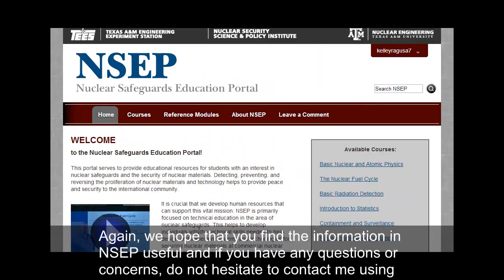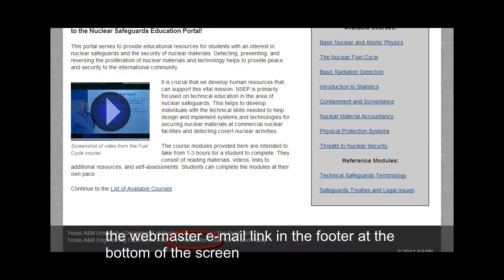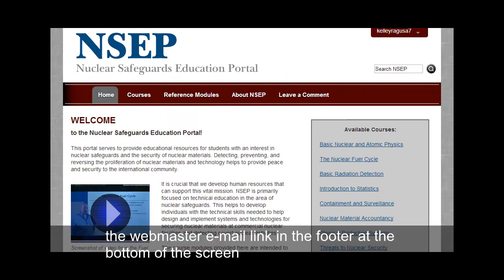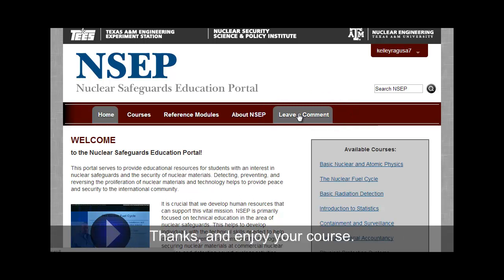We hope that you find the information in NCEP useful, and if you have any questions or concerns, do not hesitate to contact me using the Webmaster email link in the footer at the bottom of the screen, or the Leave a Comment link found in the main site links. Thanks and enjoy your course.